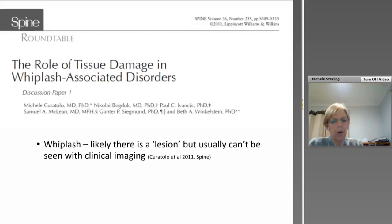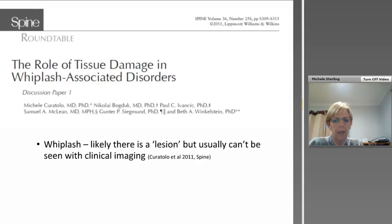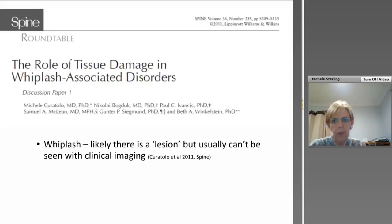Just a quick word on whether whiplash has a pathoanatomical lesion. The general consensus now in the international arena is that there likely is a lesion, but it can't be seen in the majority of clinical cases with imaging techniques. Evidence from cadaver studies, engineering studies, and some clinical studies would indicate that at least initially there probably is a lesion, but in the majority of people we can't see it. Whether the situation for whiplash would improve if we could see a lesion is debatable, as it's probably not going to change overall management at this point in time.